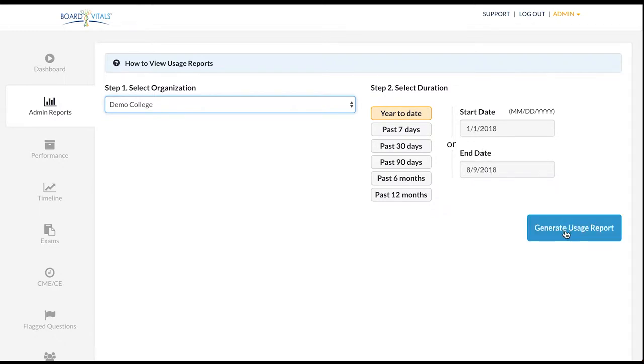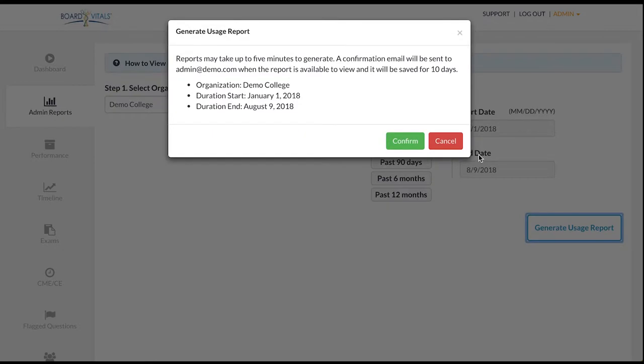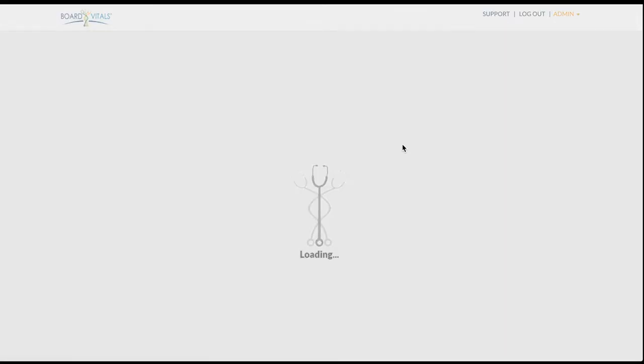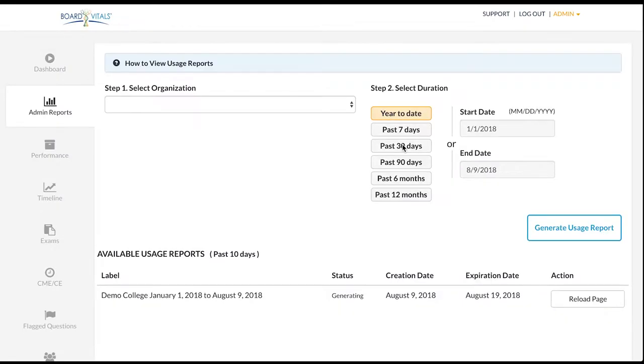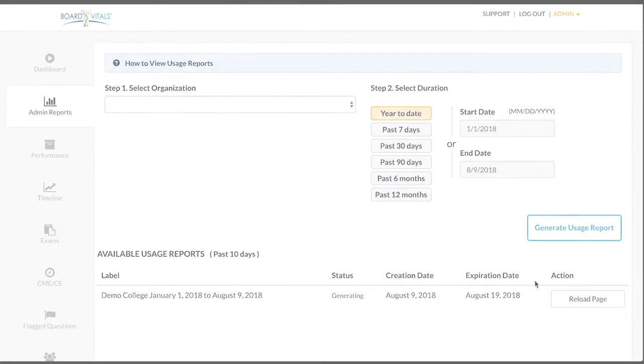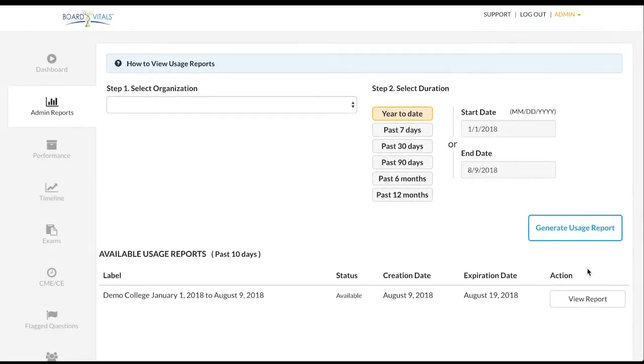The report will take a moment to generate and a copy will be emailed to you. Click on view report.